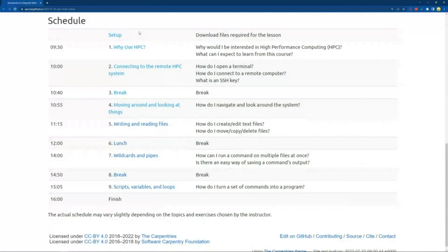We're going to take three breaks today: one sort of halfway through the morning, then a one to two hour break at lunchtime — we might cut that a bit shorter based on how fast we're getting through the content — and then another break this afternoon. I will try to finish by four o'clock. I know everyone's got places to be and things to do.